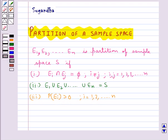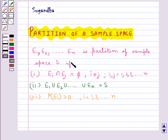Or we can also say that the events e1, e2, and so on up to en represent a partition of sample space s if they are pairwise disjoint, they are exhaustive, and they have non-zero probabilities.